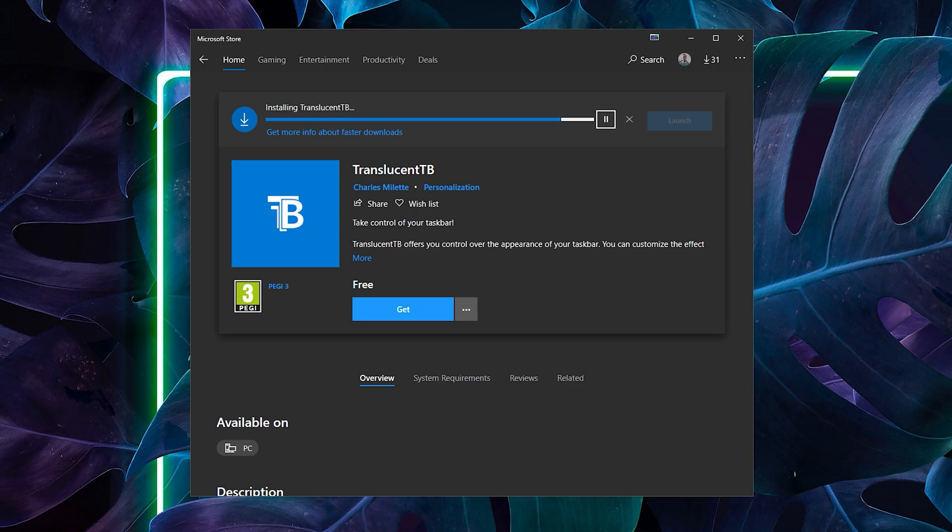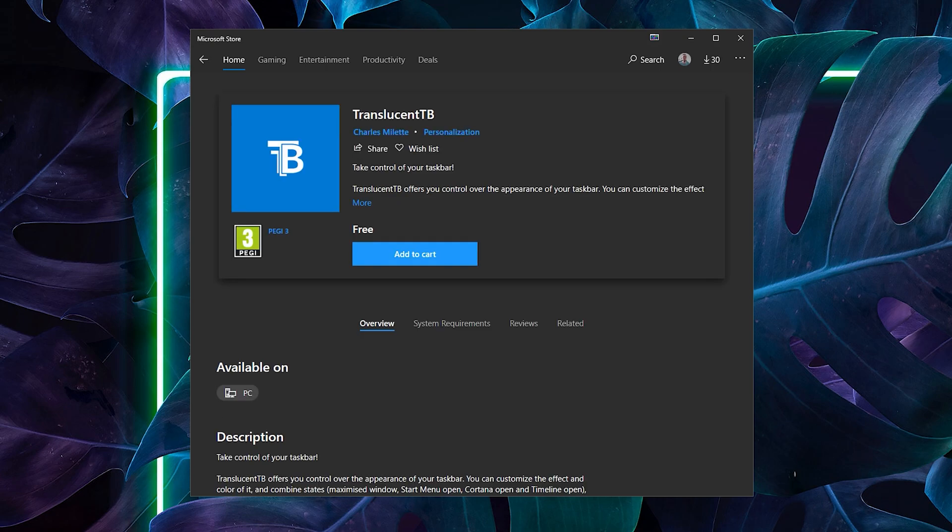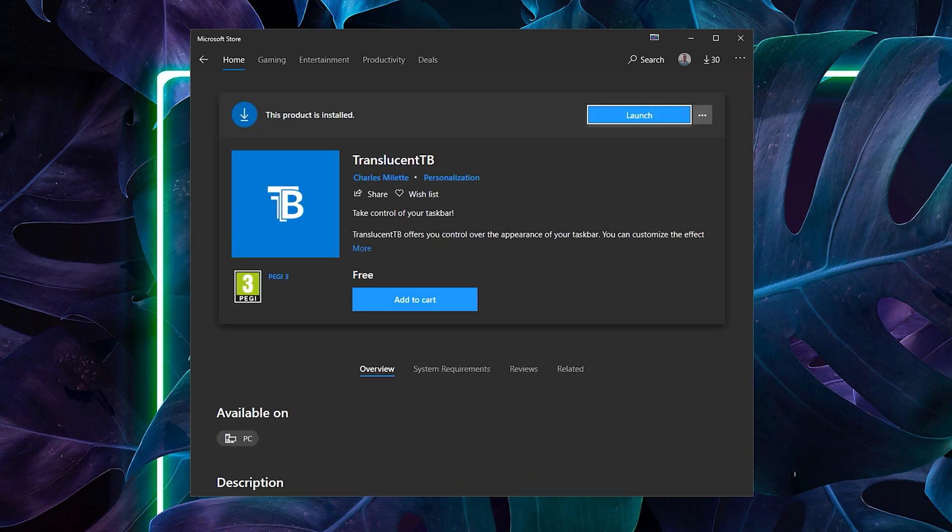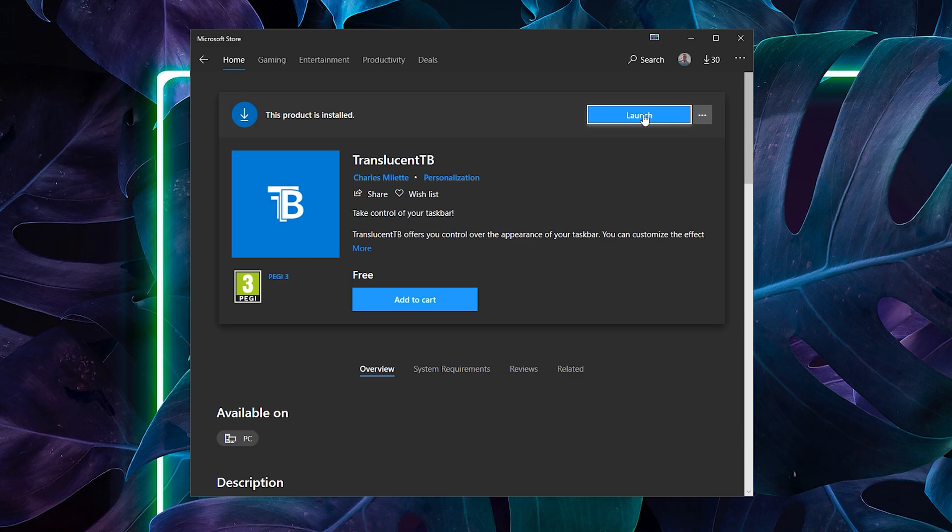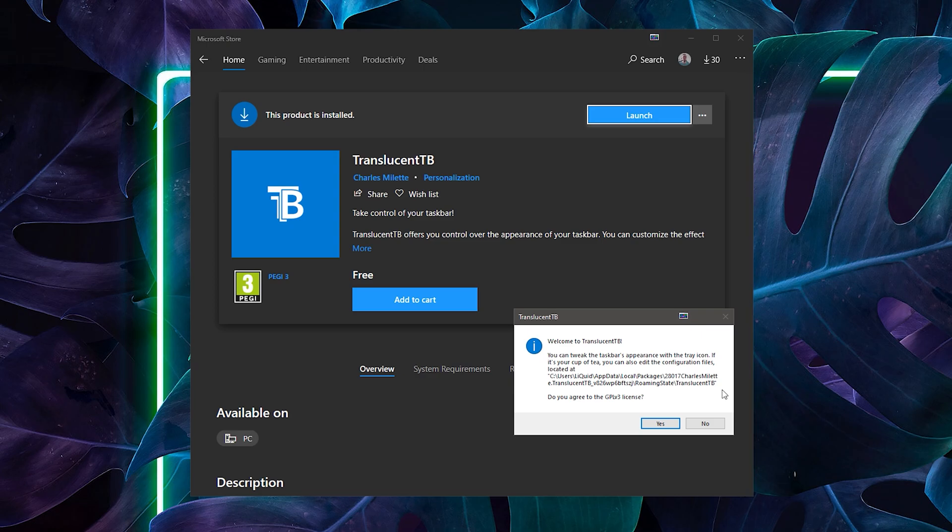Once the app is downloaded, you should see a blue launch button. Once you click that, you will get a pop-up window asking to accept the terms or whatnot. Just click yes and your taskbar should turn transparent.